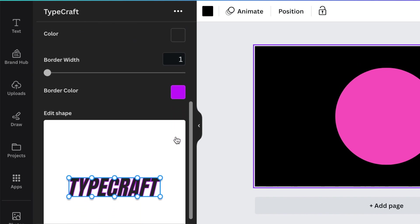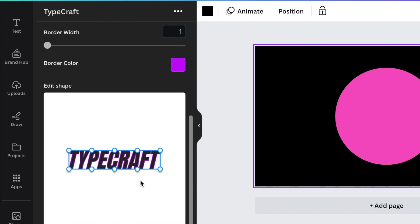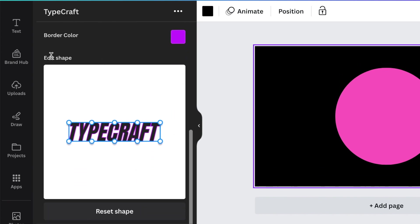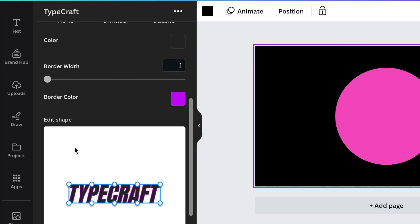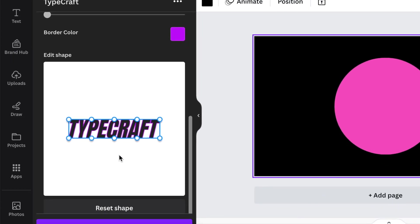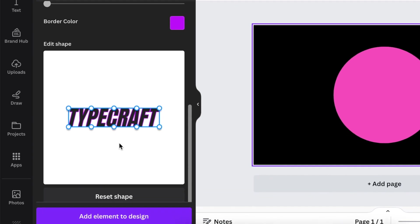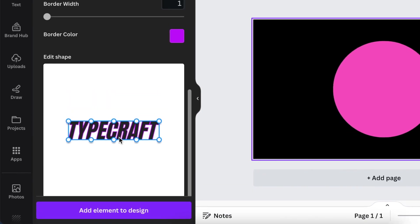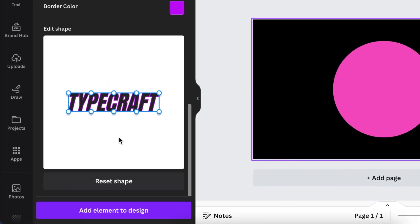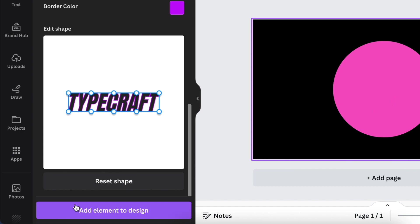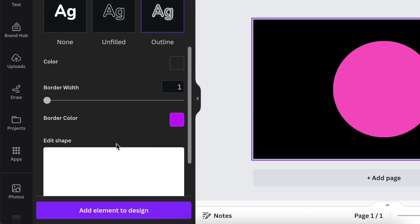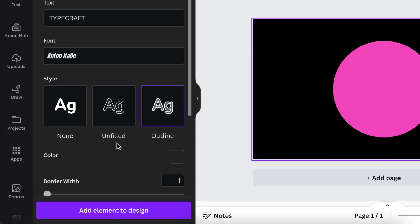This last section is your edit shape. This is where you bend, twist and have all sorts of fun. But the last very important thing is the add element to design. We're going to do this together just now. You will change your design on your left hand side and then you will adjust it on your right hand side on your canvas itself.